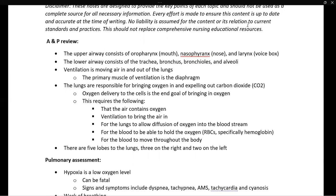Ventilation is moving air in and out of the lungs. The primary muscle responsible for ventilation is the diaphragm. However, we also have intercostal muscles — the muscles between the ribs — that can also help expand and contract the chest.